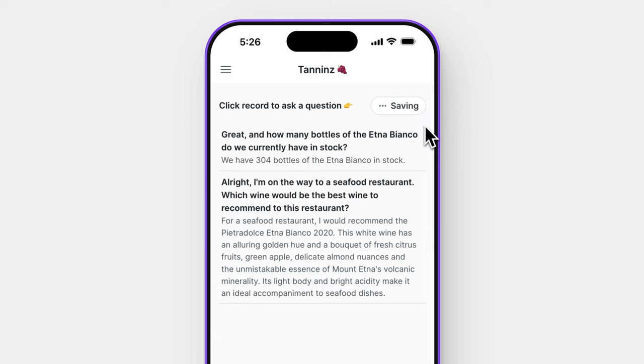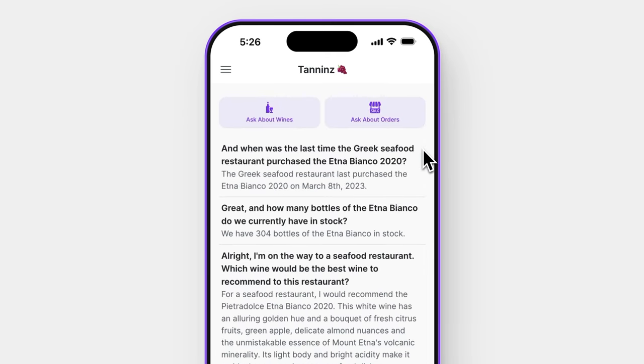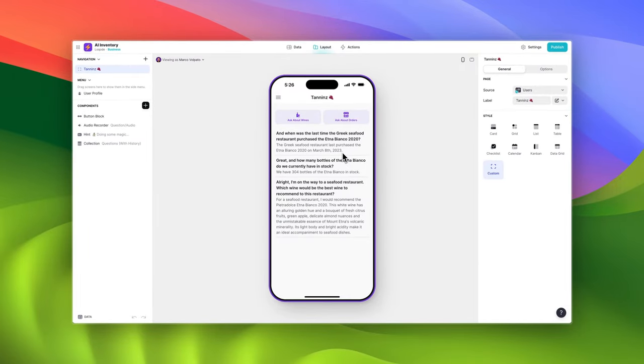But we don't want to recommend a wine they're already buying. So let's quickly check when they last bought the Etna Bianco. When was the last time the Greek seafood restaurant purchased the Etna Bianco 2020? This queries our orders table, searching through each and every row to give us an answer. The last time they bought this wine was on the 8th of March, so it's probably not the best wine to bring along for a tasting. Thanks to Glide's AI, we've saved ourselves the embarrassment of recommending a wine they're already buying.